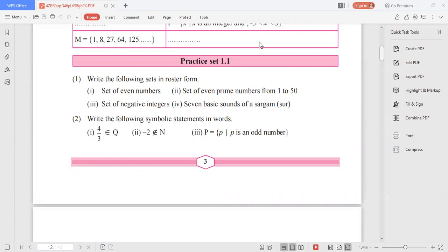Hello students, today I am going to explain mathematics of class 9 for the state board. I am explaining Exercise 1.1, that is Practice Set 1.1. The question asks us to write the following sets in roster form. They have given the sets in rule method — we can represent sets in two methods: rule method and roster method. Since they have given the set in rule method, you need to write it in roster method.